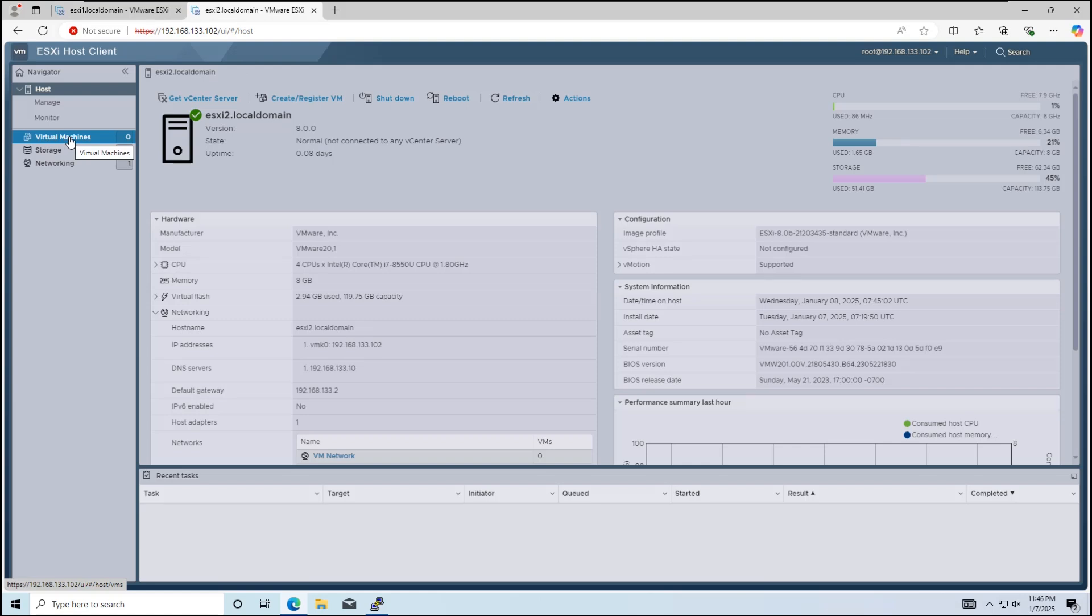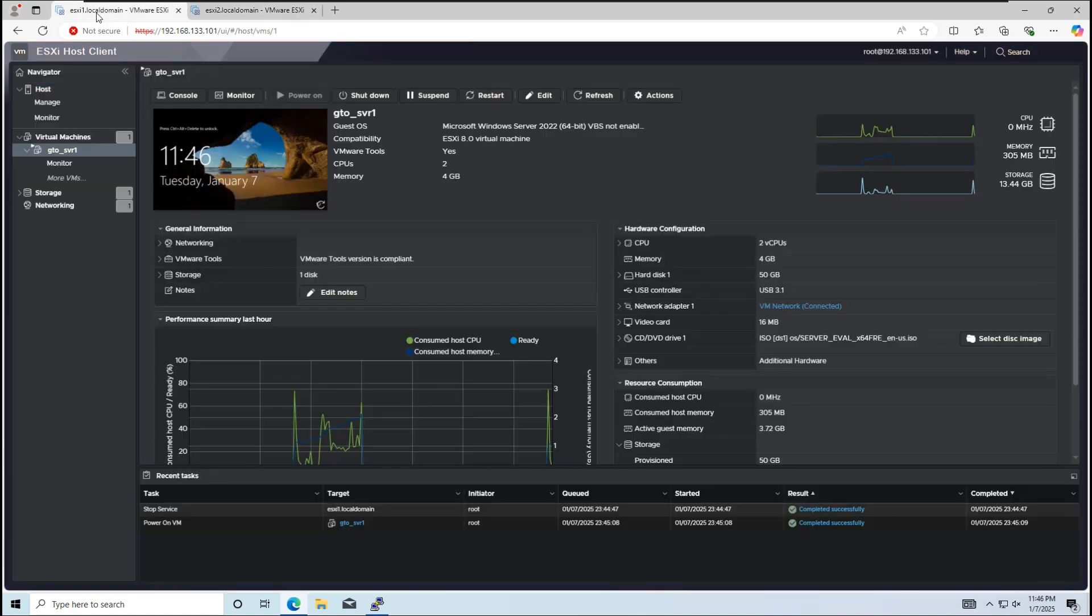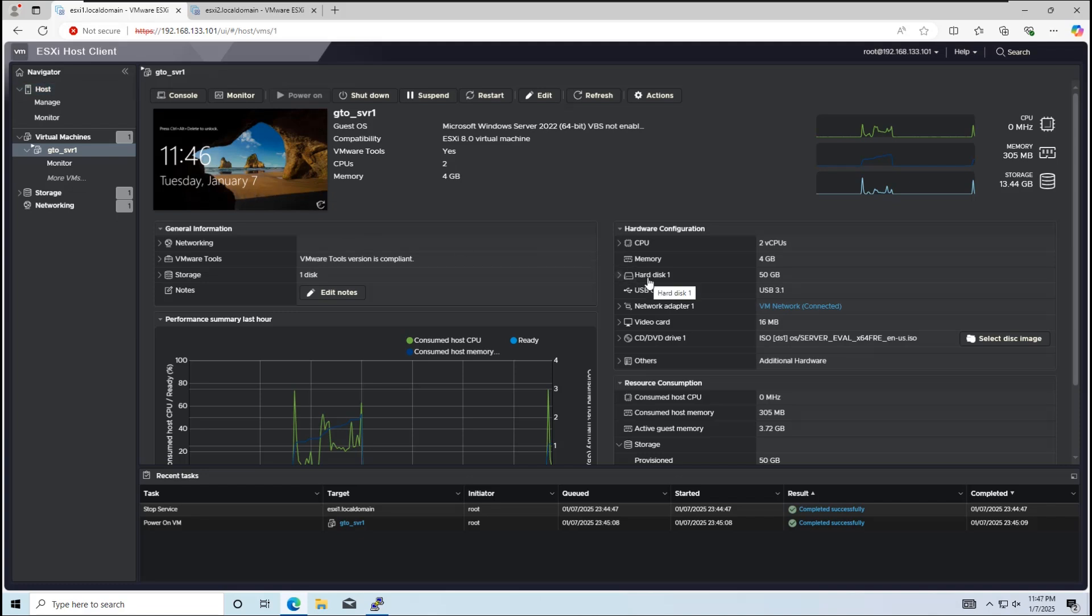Let's start by logging into ESXi host 1, our source host. As you can see, it's running a Windows Server virtual machine.